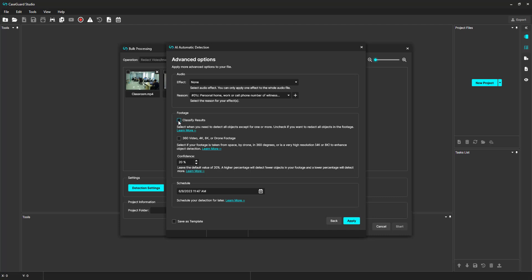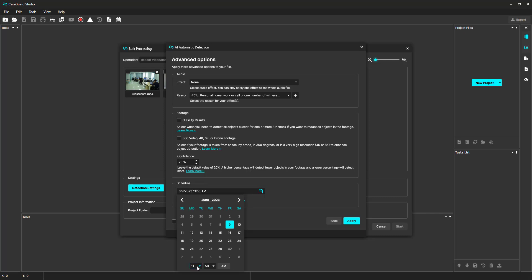You can schedule your bulk operation to run at a designated time. This is useful if you have many videos that need to be redacted but limited computer resources. You can schedule the bulk redaction to run when you leave for the evening. That way, when you return to your computer, your files will have been processed. I'm not going to schedule it for this example.